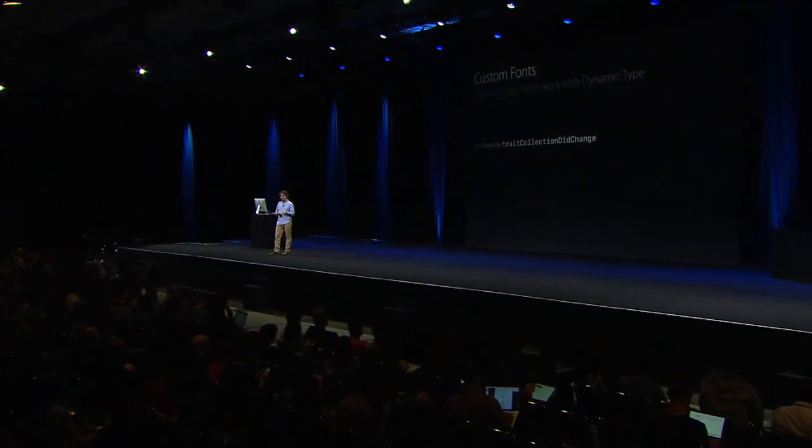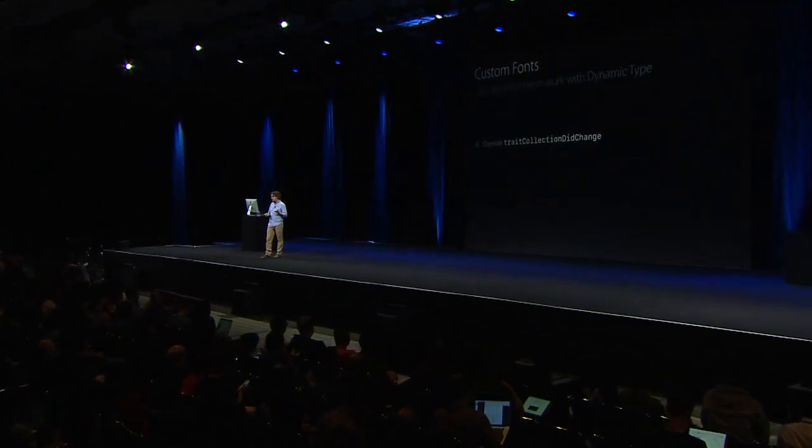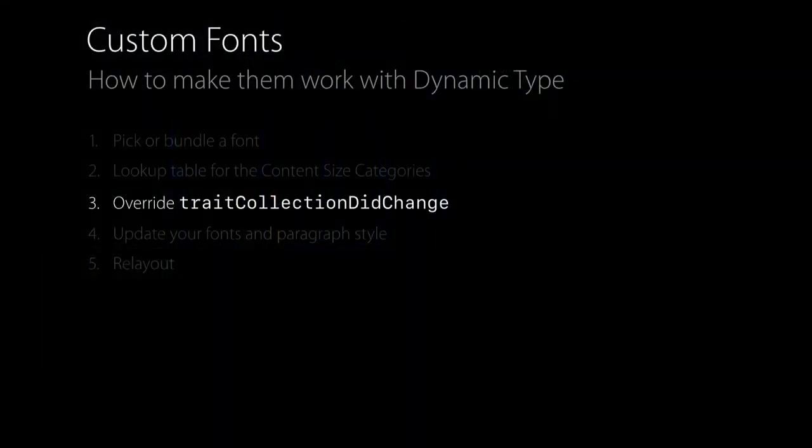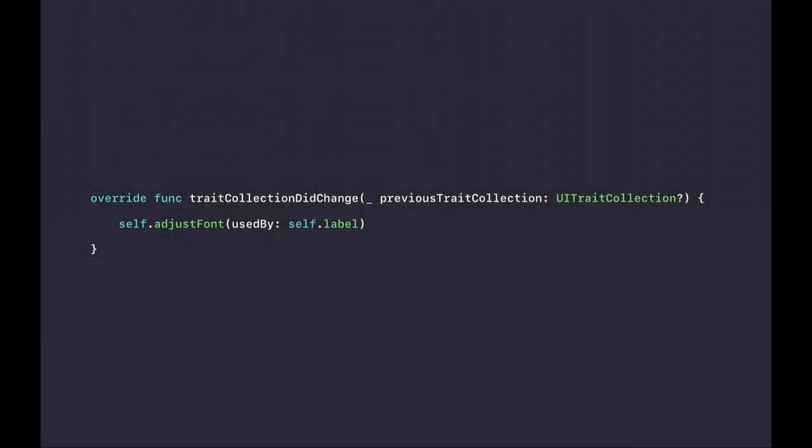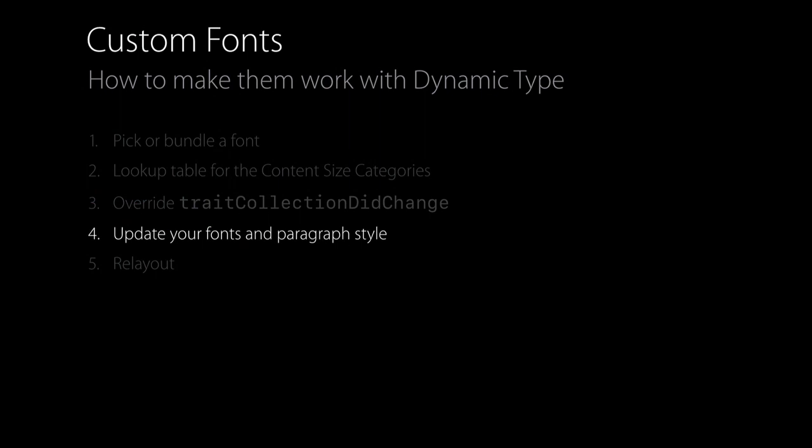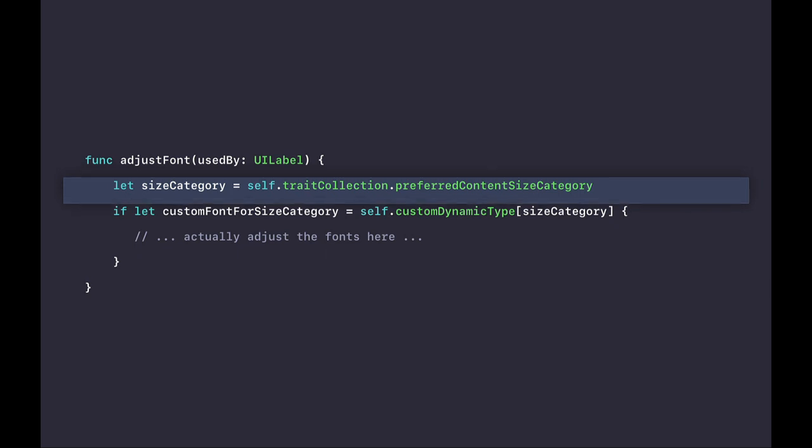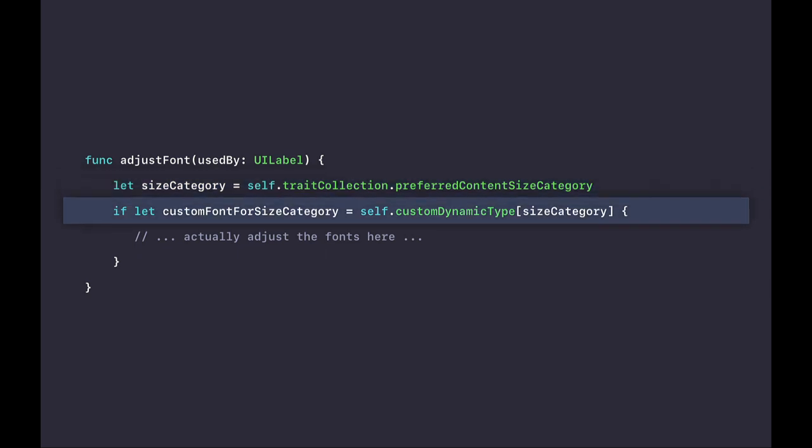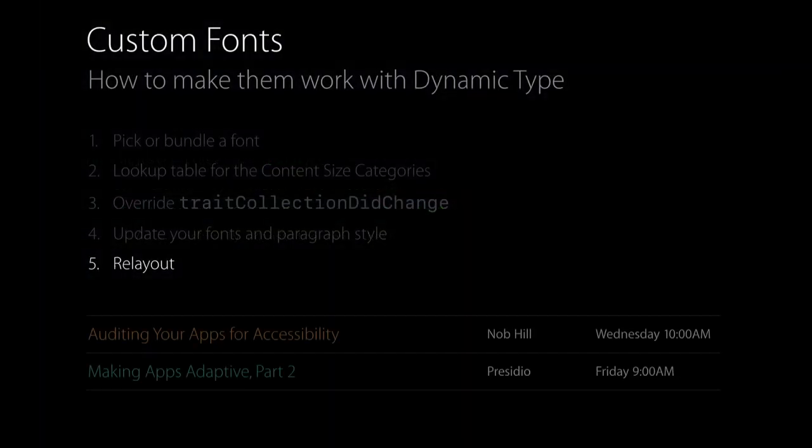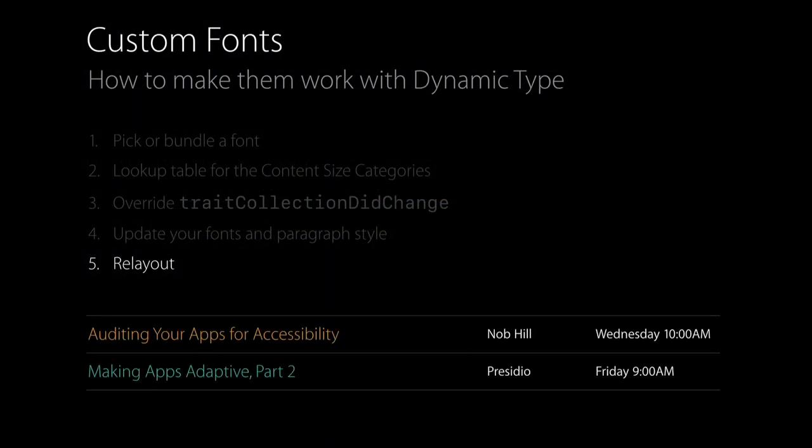Now, once you have that, you just override this trait collection did change method. And inside of there, you can do whatever. You can have code that, depending on the view you have and whatever it looks like, can adjust the fonts and then relay out. So when you are inside of that method, you should query the trait collection of the current object and look up the preferred content size category. And then you just use that as the key of your lookup table and you're done. Now, step five is relay out. But if you're using auto layout, there actually is no step five. If you're interested in knowing about auto layout, there are sessions tomorrow and on Friday about this specific topic.